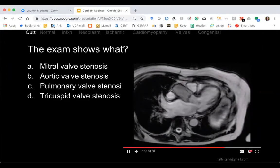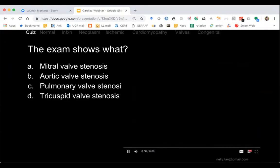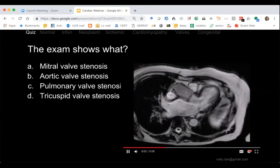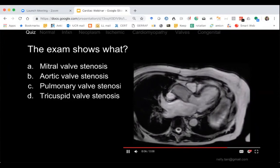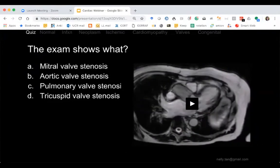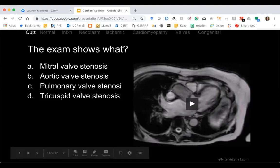What causes a stiff aortic valve? Calcifications — heavy calcifications lead to aortic stenosis. Normal aging also leads to calcifications. Atherosclerotic calcification of vessels is another cause. And the bicuspid condition. Right-to-left shunts cause early or late cyanosis? The answer is early cyanosis.